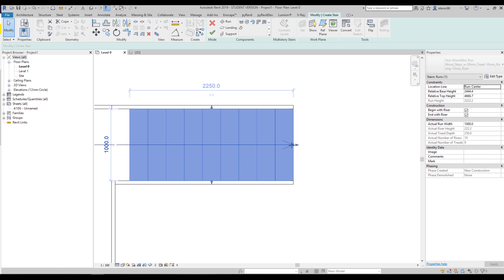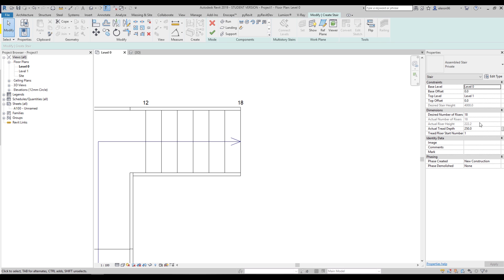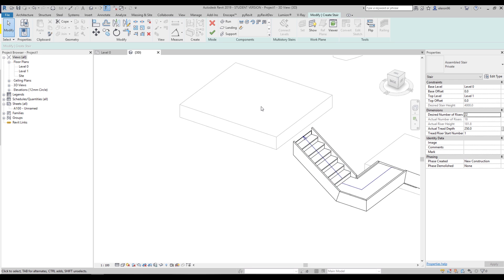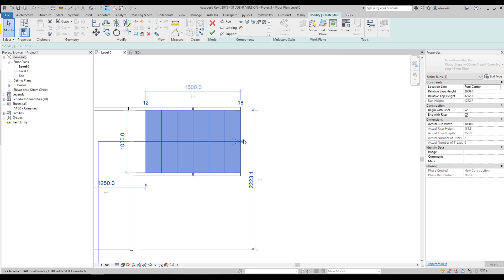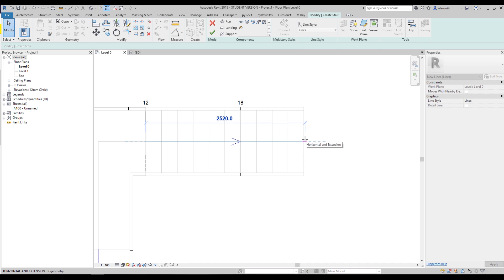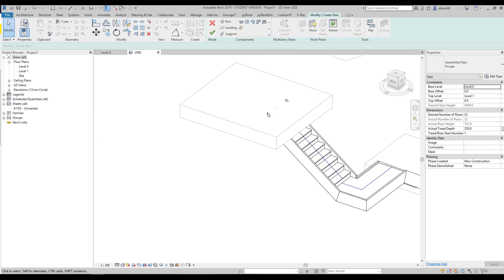Let's go back and set it to 22 rises only. With 22 rises, the actual rise height is 181 millimeters. In 3D it's not enough distance yet — let's go to the level plan and continue it. Select this control and drag until we reach 22. Revit shows a boundary indicator at 22. Go to 3D and now it's exactly the same height as Level 1 — this is what we want.